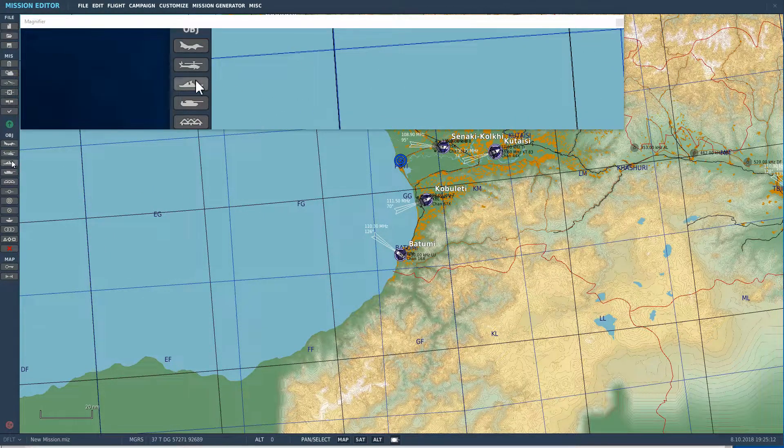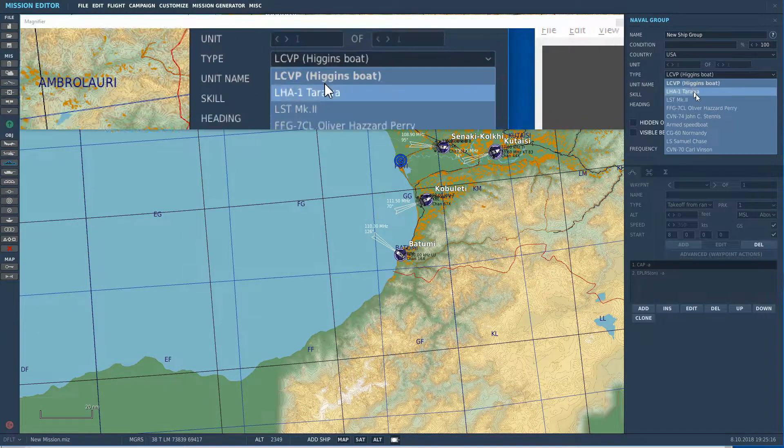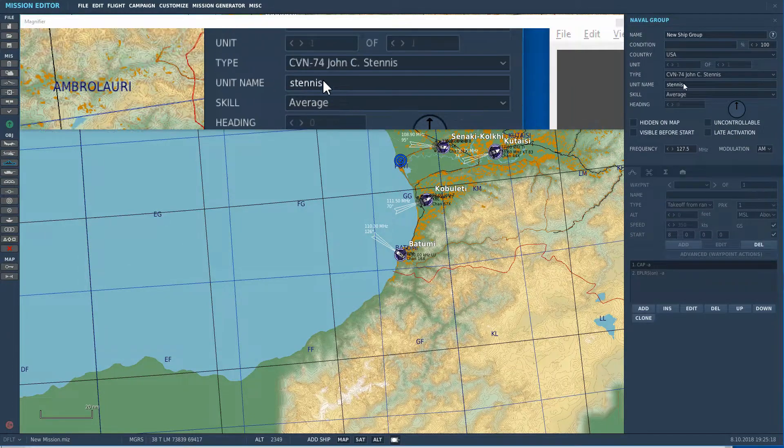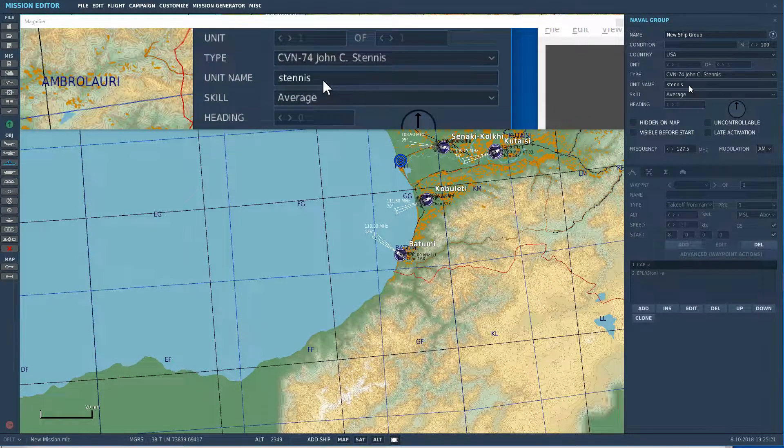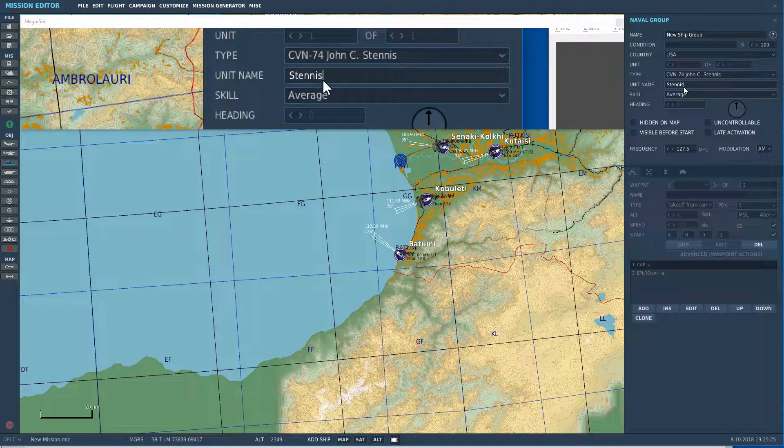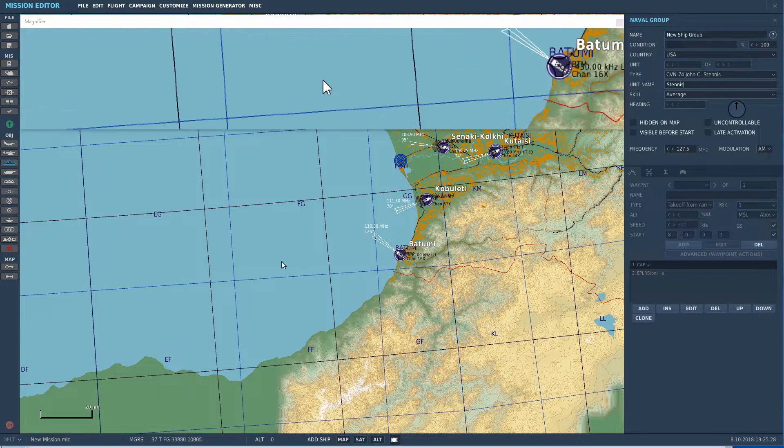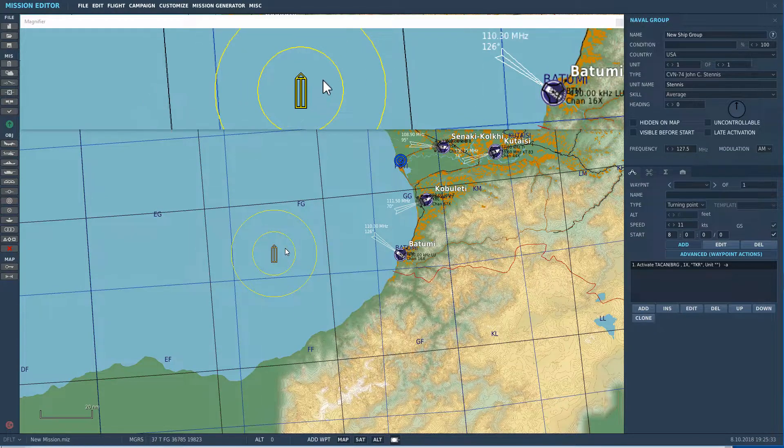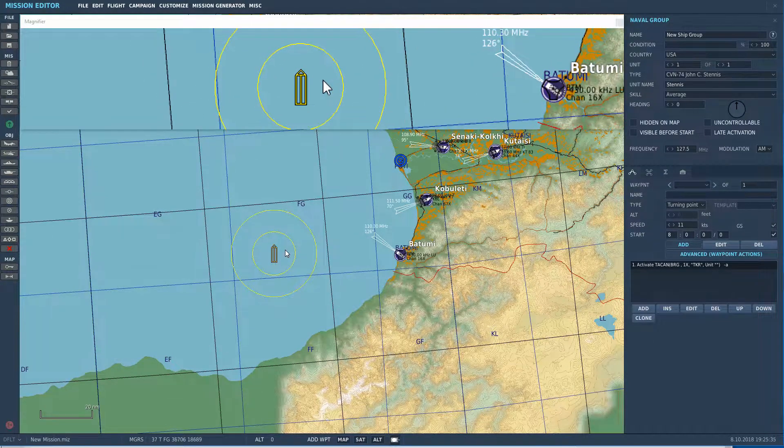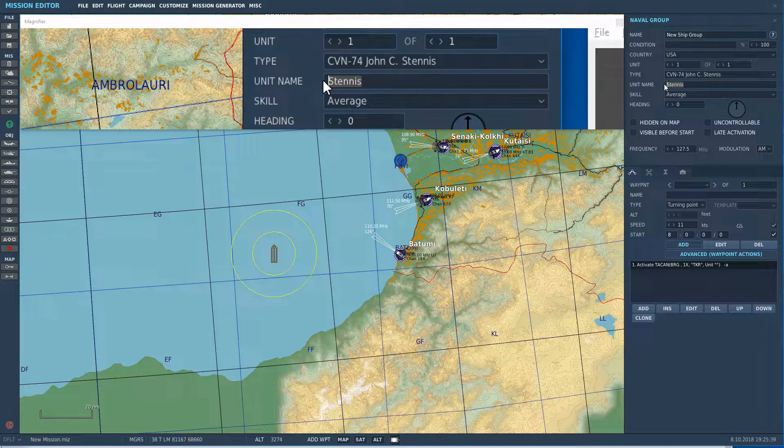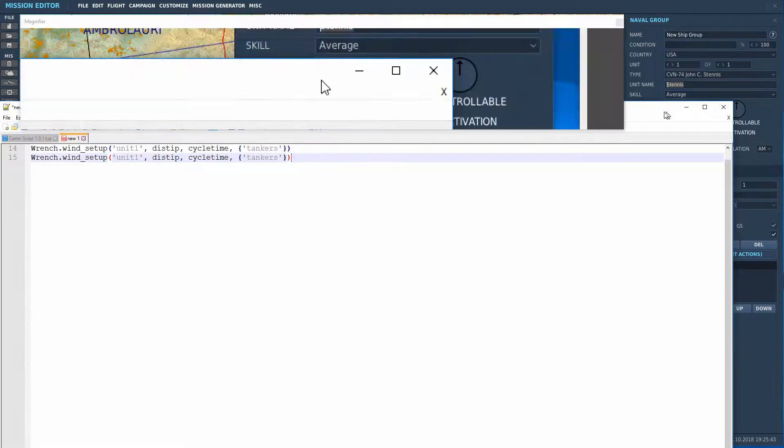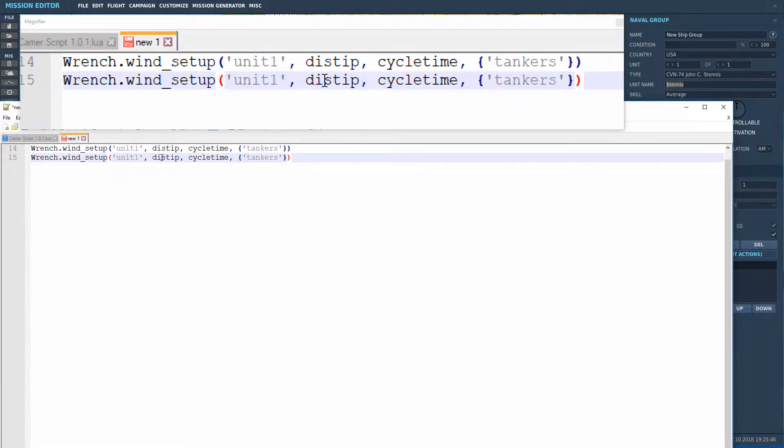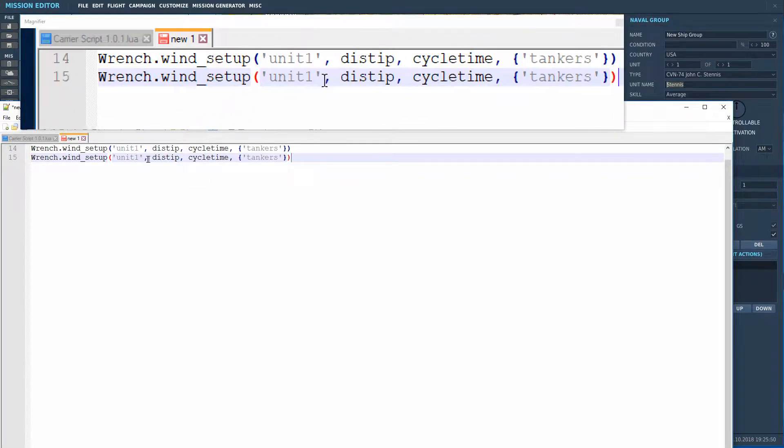So, as usual, the first thing we're going to do is throw down our carrier. Interestingly, from my previous run-through prior to recording it, it has automatically populated the name Stennis, which is interesting, but I'm just going to go ahead and we'll make it a capital S this time. Stick that in the water anywhere, and then we have to do a little bit more setup, but let's make sure we copy whatever name we gave it. We're going to come over to Notepad++,